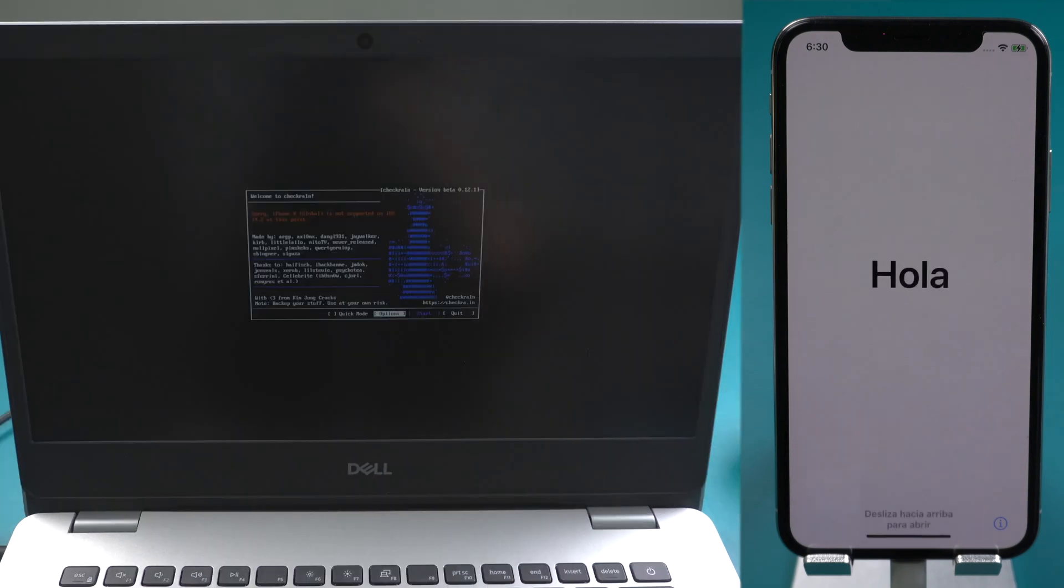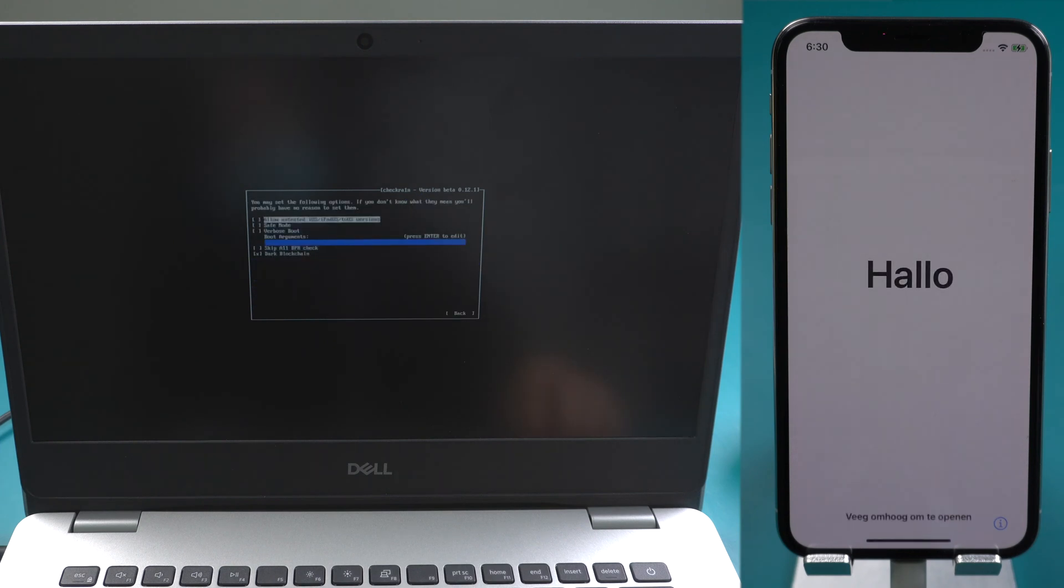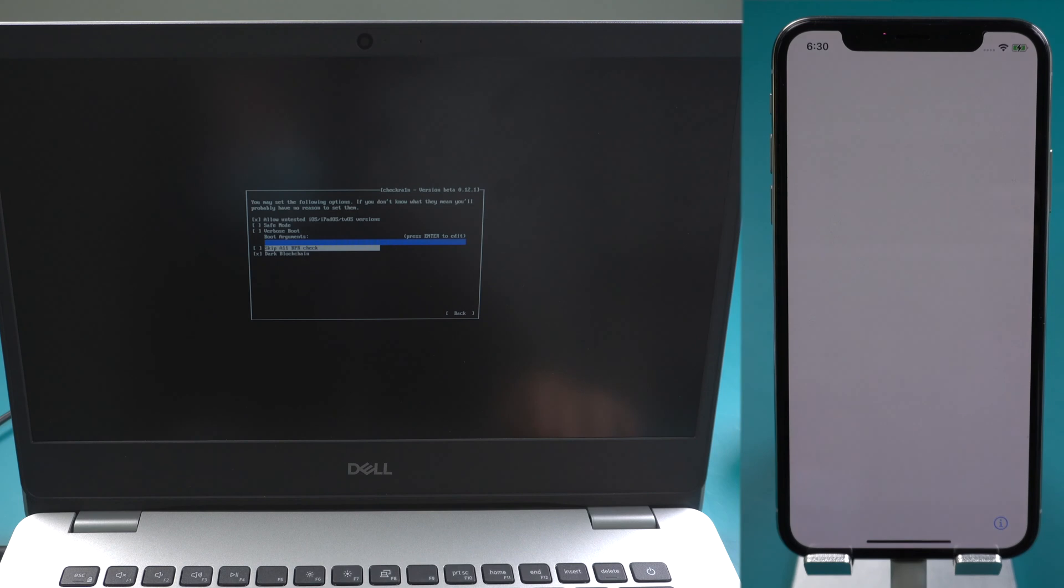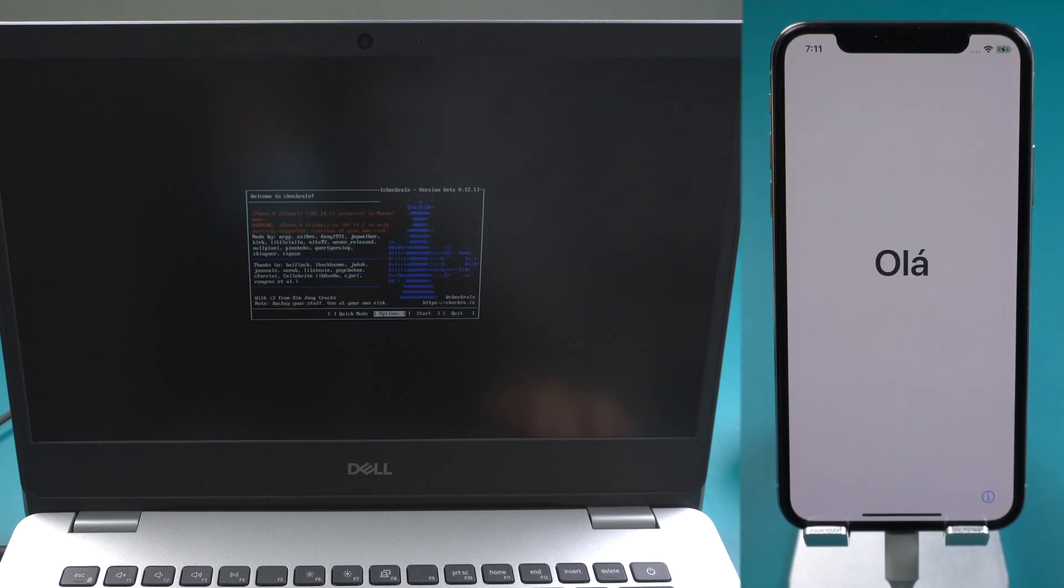Select Options. Press the Enter key. Use arrow keys to navigate to allow untested iOS iPod OS TV OS versions. Press Enter. Navigate to skip all BPR check. Press Enter. Select back to return to the main interface.